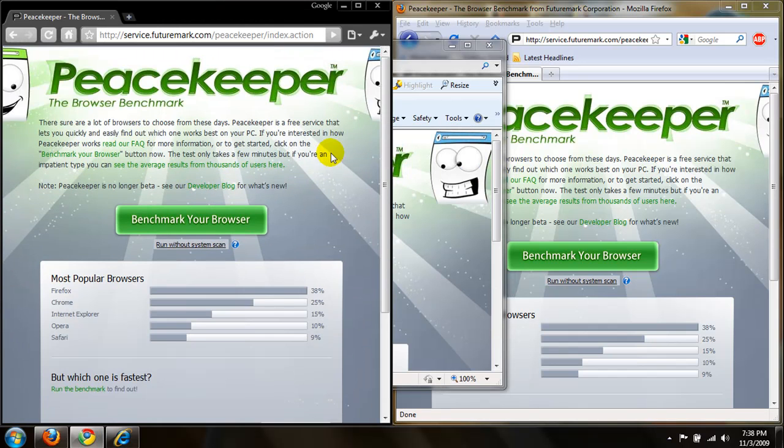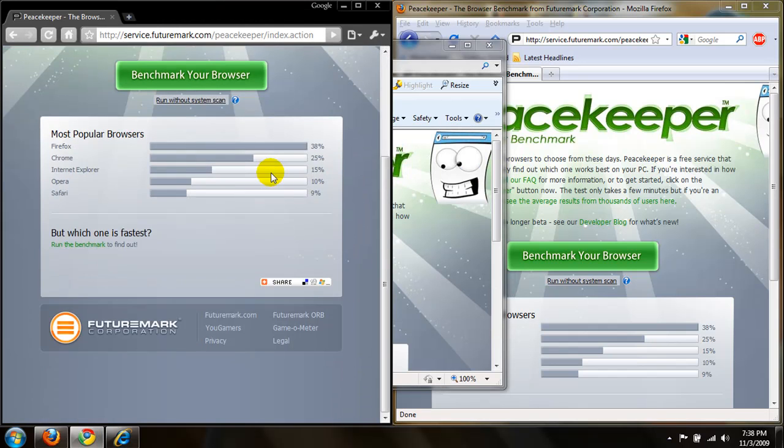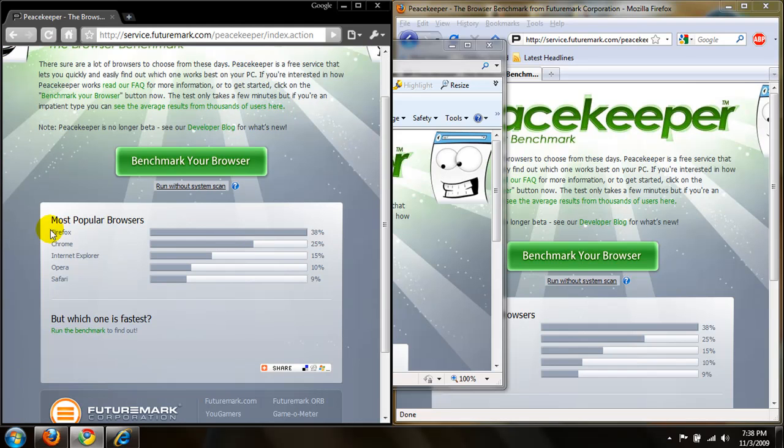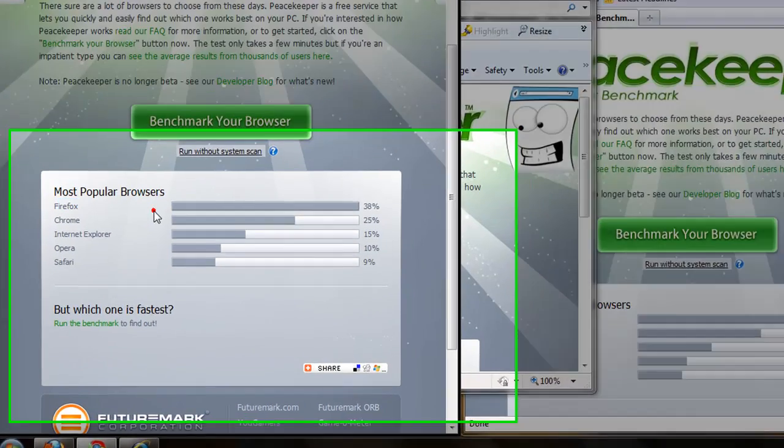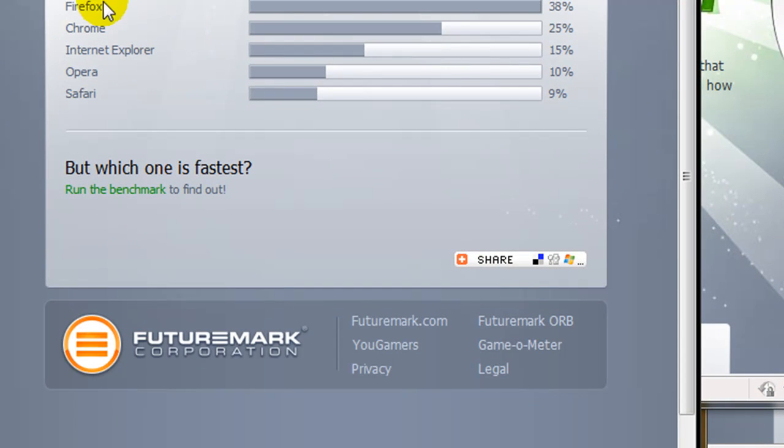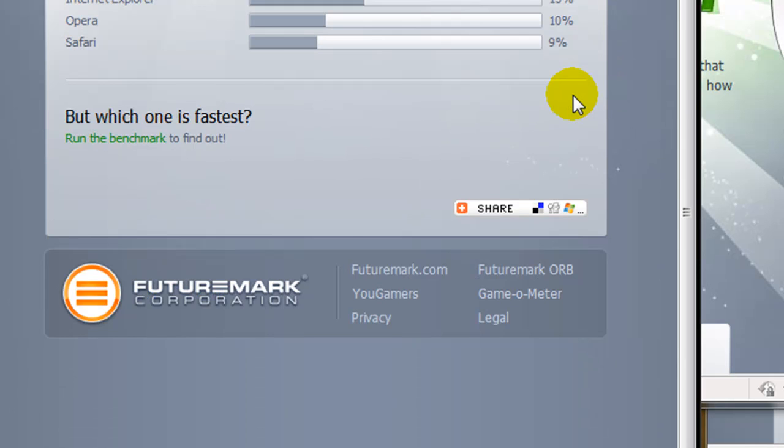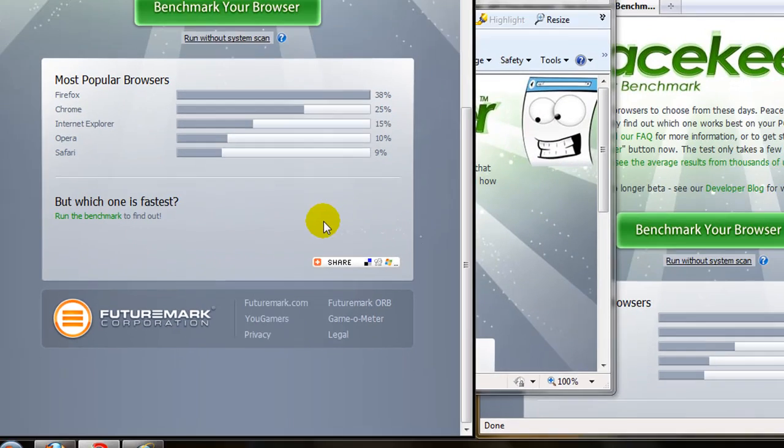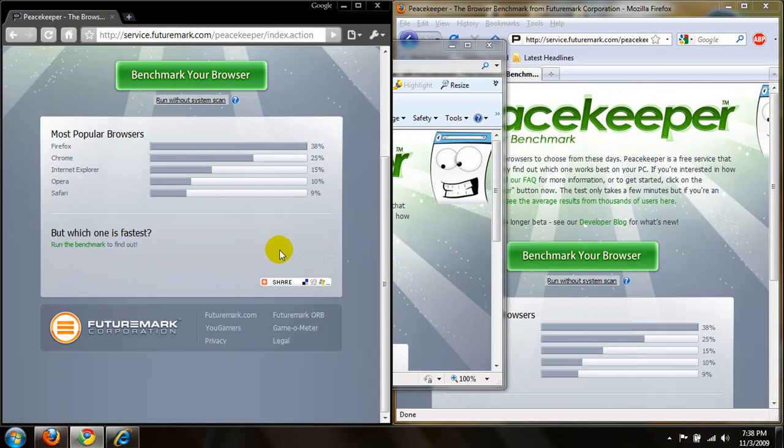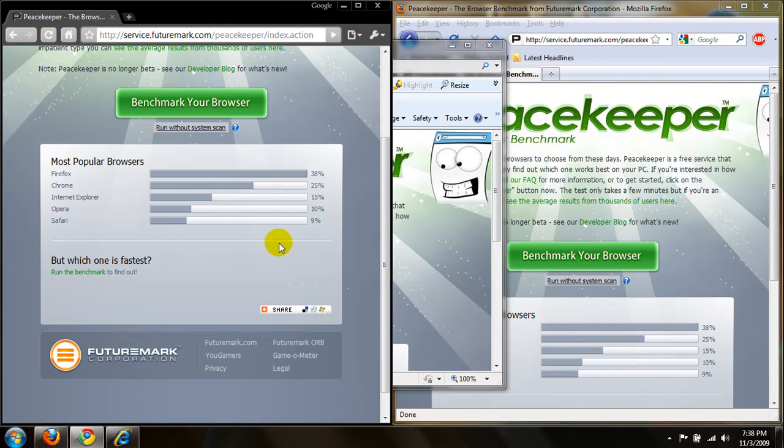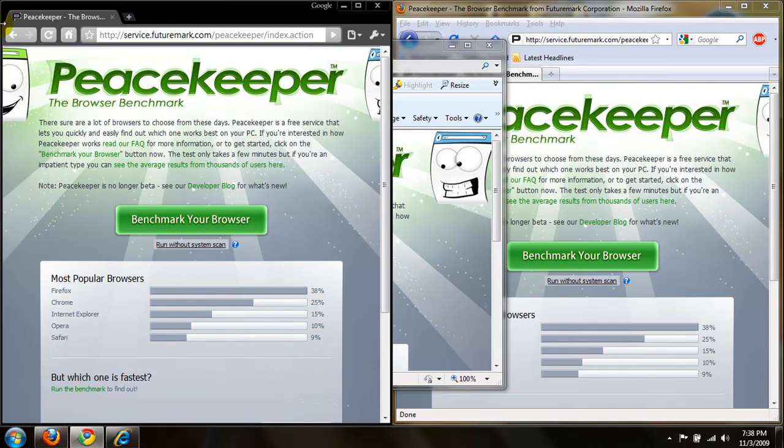Let's go ahead and look at this quick page right here, Peacekeeper, Browser Benchmark. As soon as you get to the homepage, it gives you the most popular browsers. Firefox being number one, 38%, Chrome being second place, 25%, Internet Explorer being 15%, Opera at 10%, and Safari at 9%. Now, this is the most popular browsers that are mostly used. That does not guarantee that one is better than the other. That's why we're going to be benchmarking.